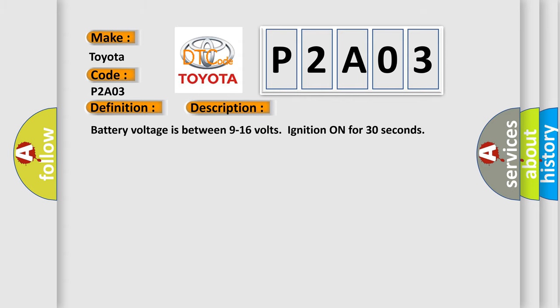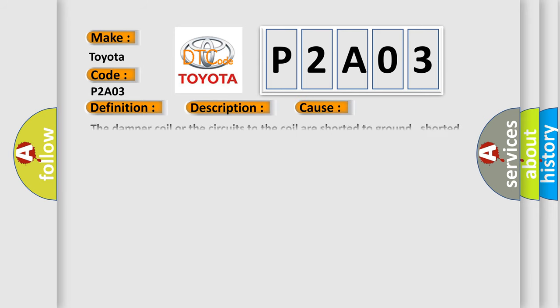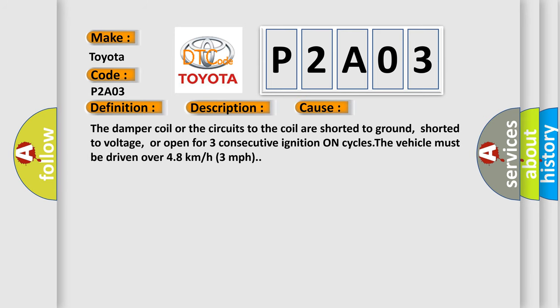Battery voltage is between 9 to 16 volts, ignition on for 30 seconds. This diagnostic error occurs most often in these cases: the damper coil or the circuits to the coil are shorted to ground, shorted to voltage, or open for three consecutive ignition on cycles. The vehicle must be driven over 48 kilometers or 3 miles per hour.